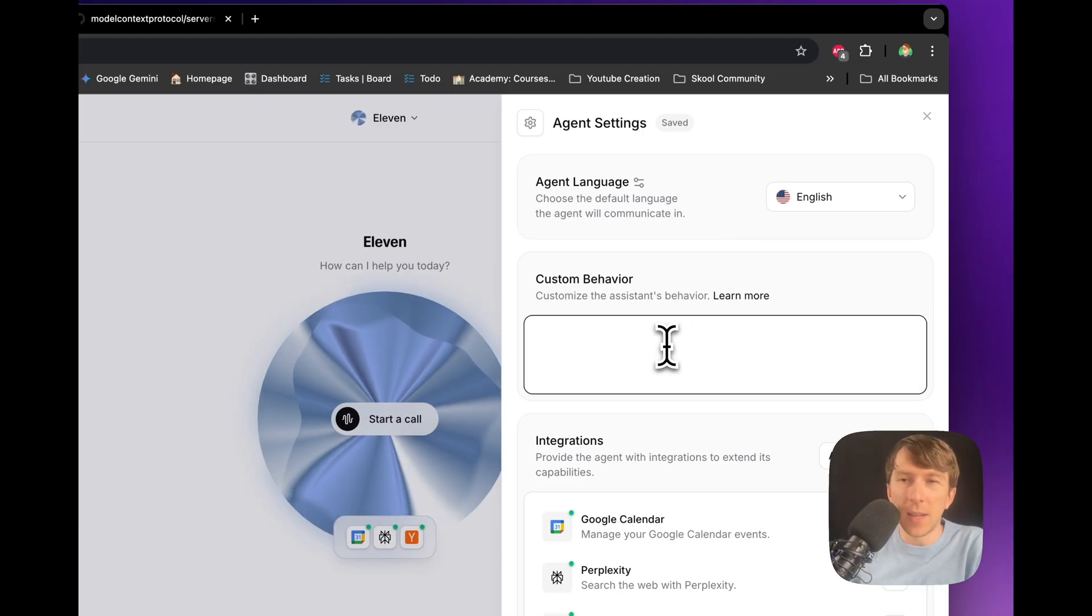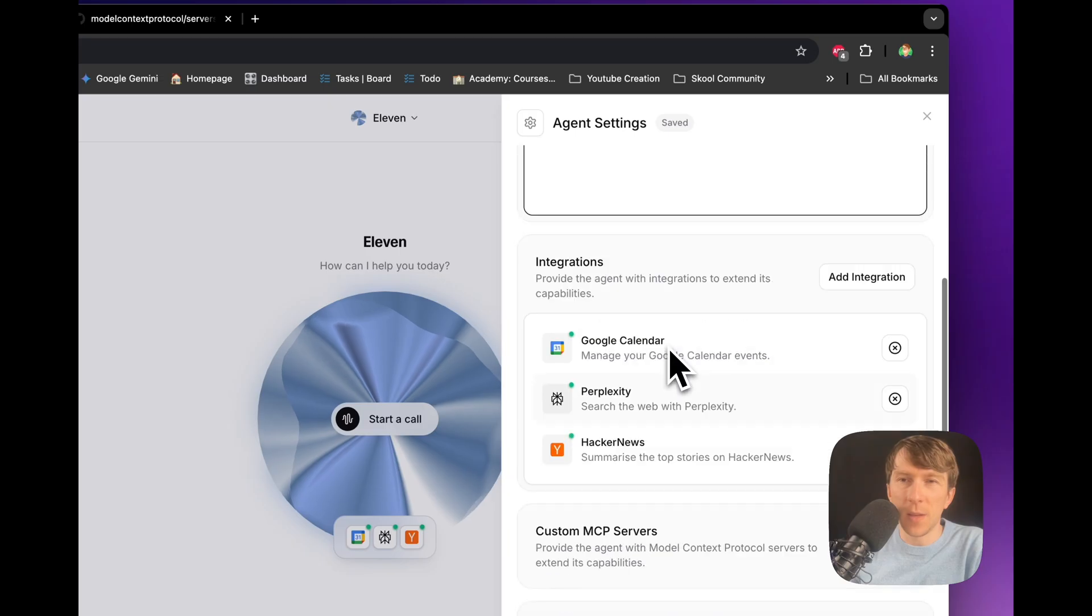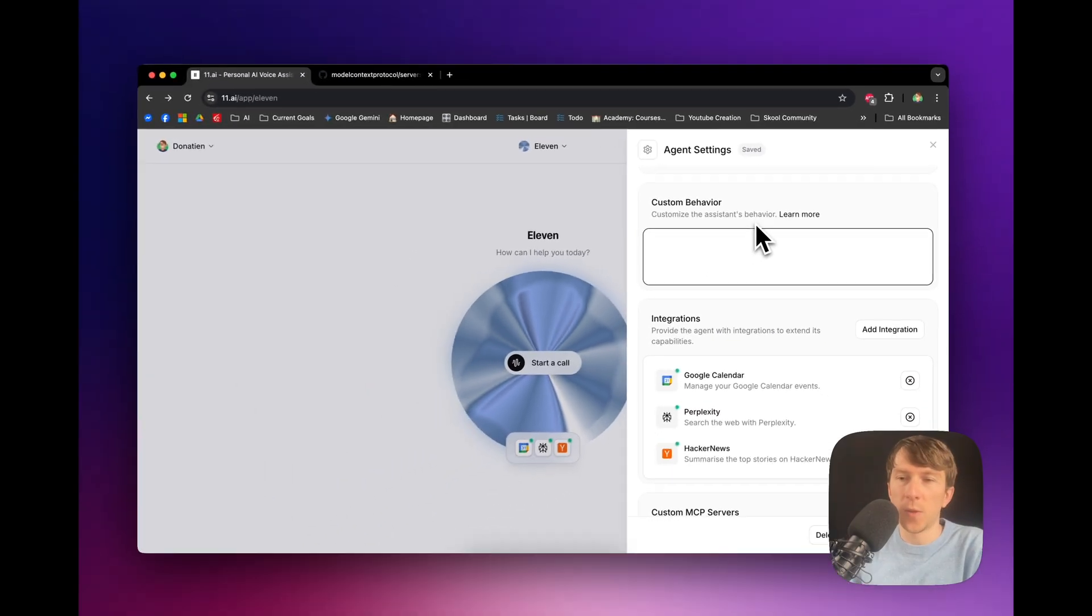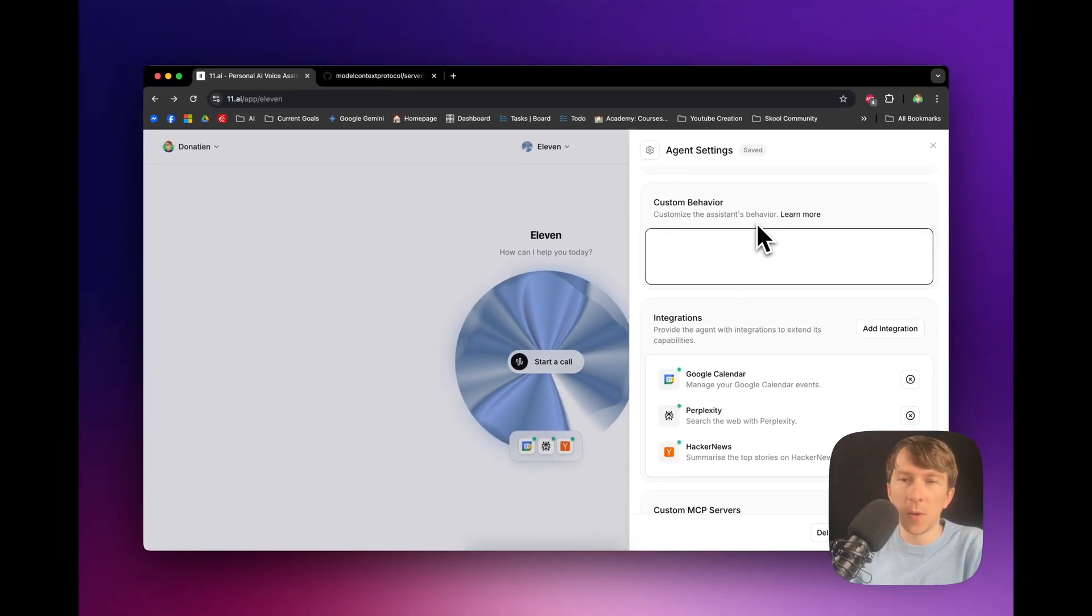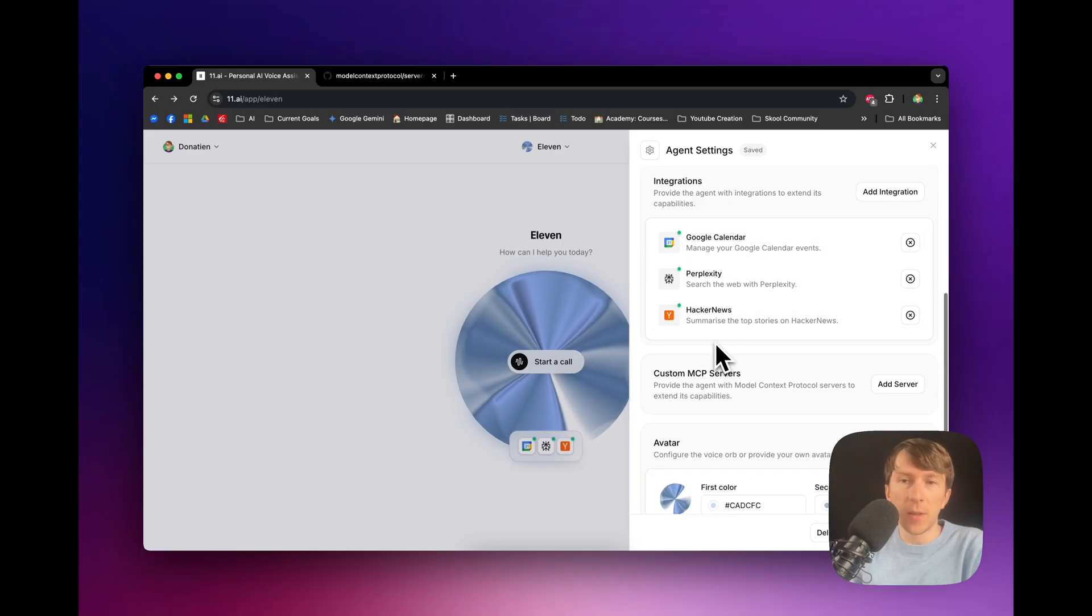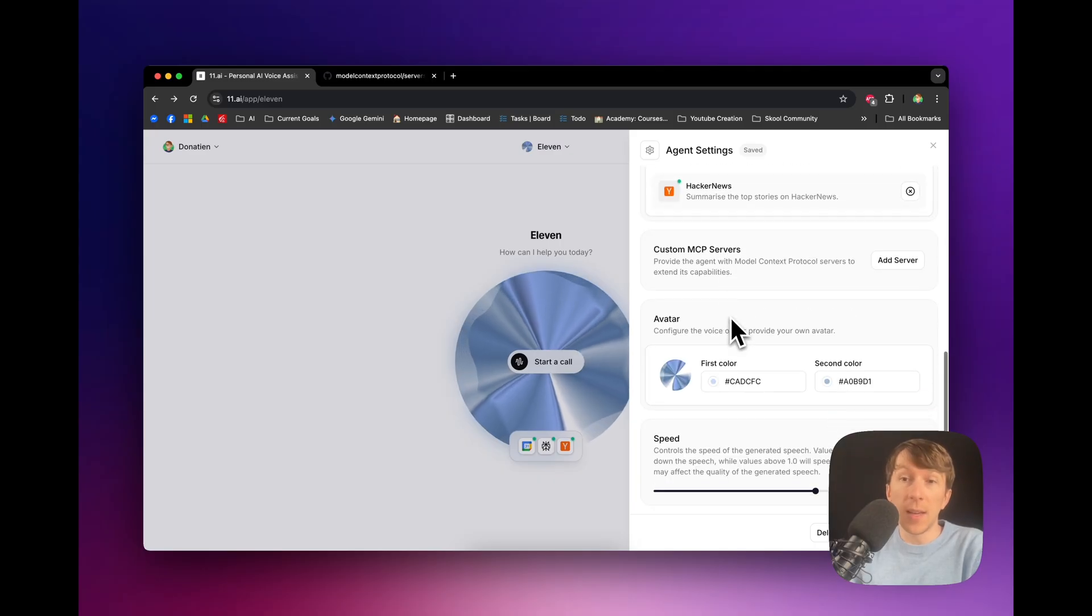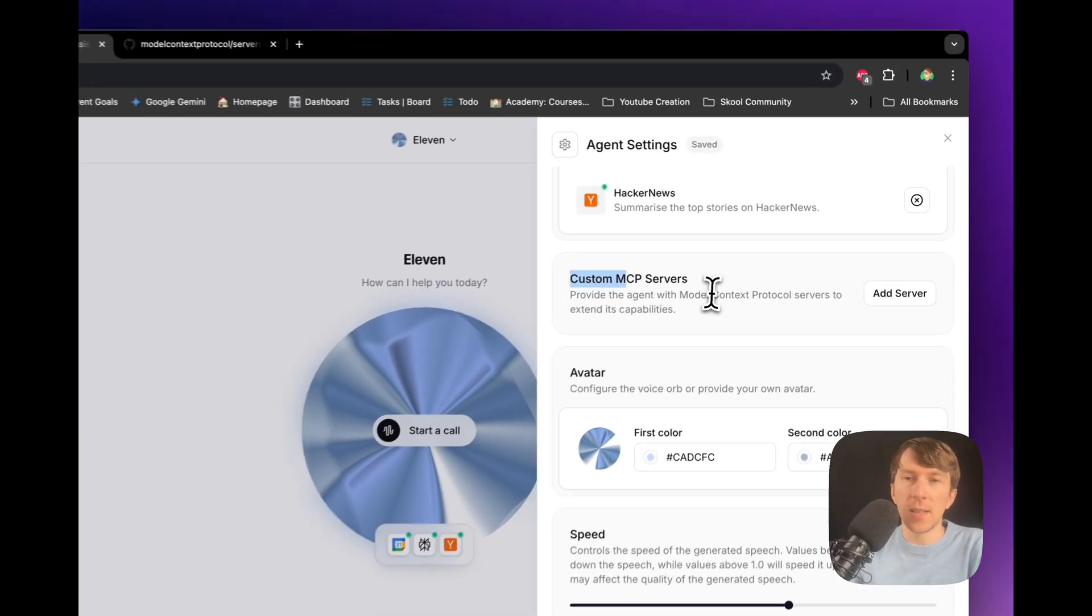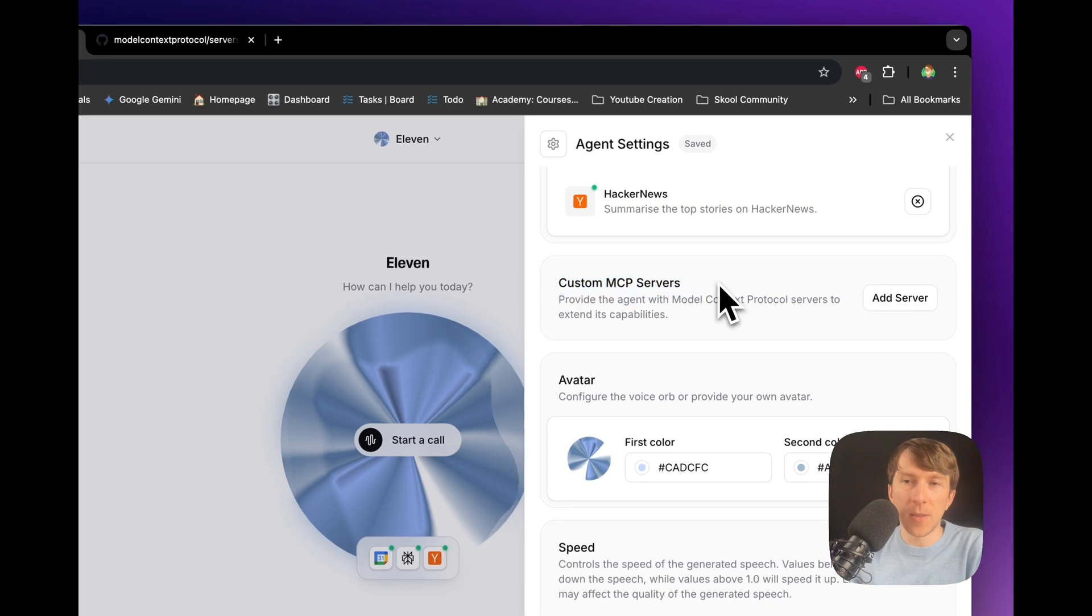Then, you can add some custom behaviors. This is a bit similar to GPT-4. And inside Integration, you have the default integrations. But then, what you have, which is really exciting, is this custom MCP server. So, here you can connect MCP server because there is this GitHub repo right here.